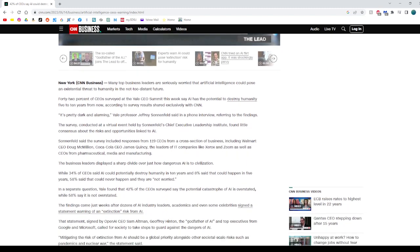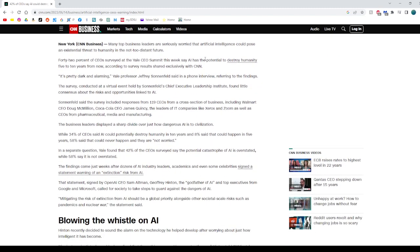So basically, a survey conducted at the Yale CEO Summit revealed that 42% of CEOs believe artificial intelligence could potentially destroy humanity within the next 5-10 years. However, there is a sharp divide among business leaders, with 58% stating they are not worried about this possibility.